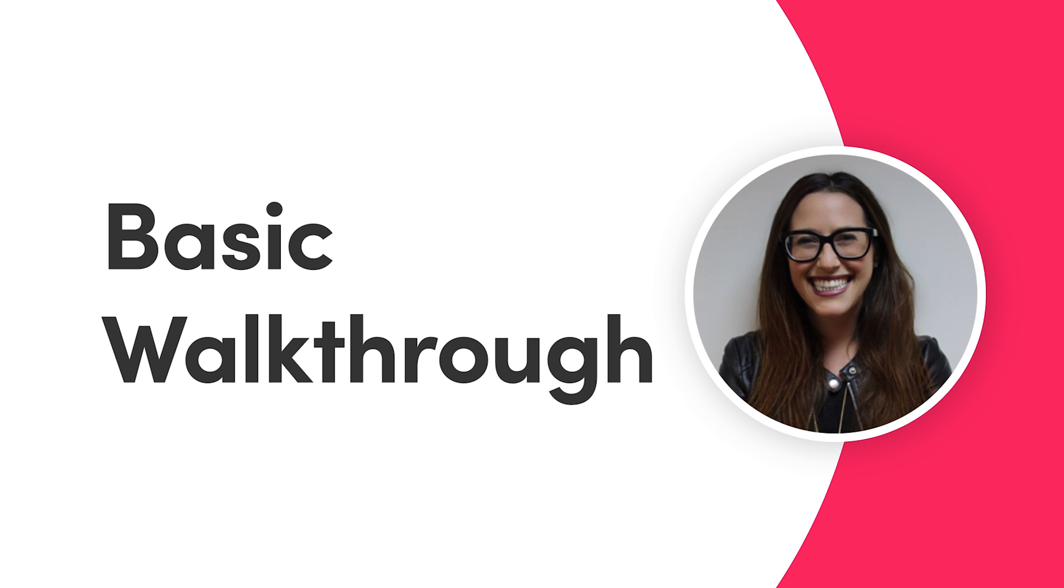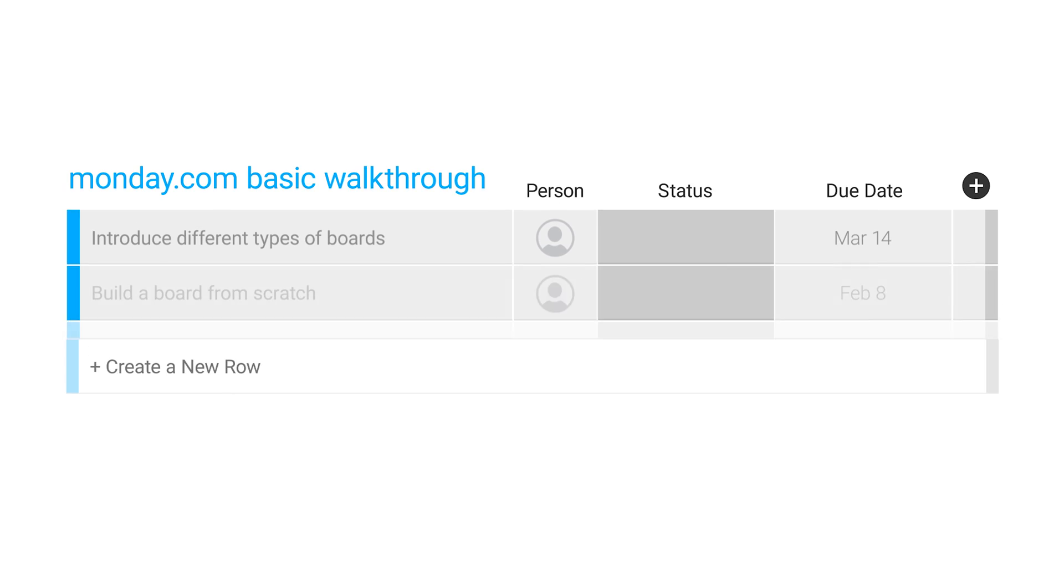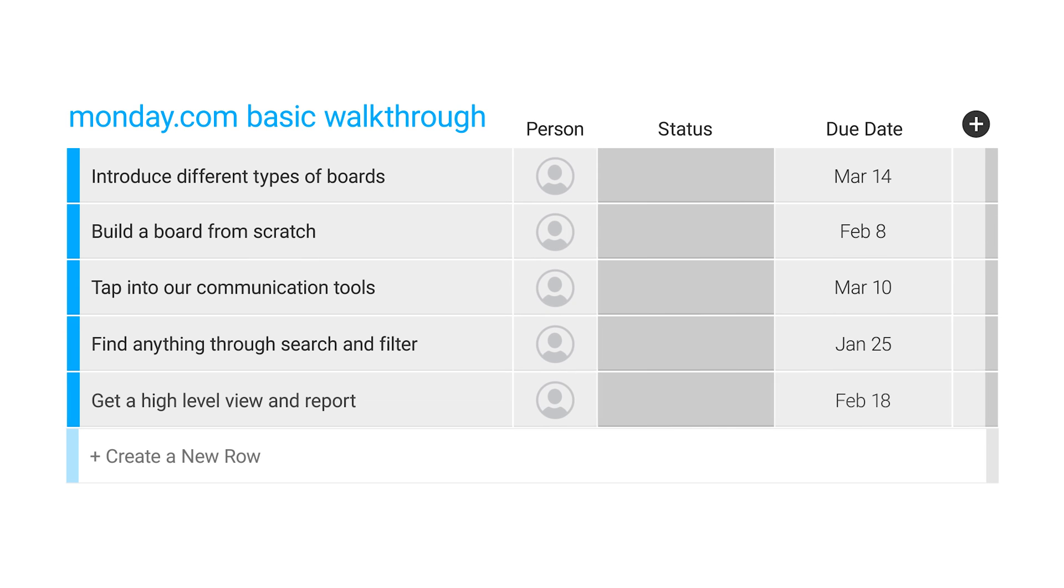Hi everyone, I'm Jess, a customer success manager here at monday.com. By the end of this walkthrough, I'm going to make sure that you're all set and ready to get your account up and running.